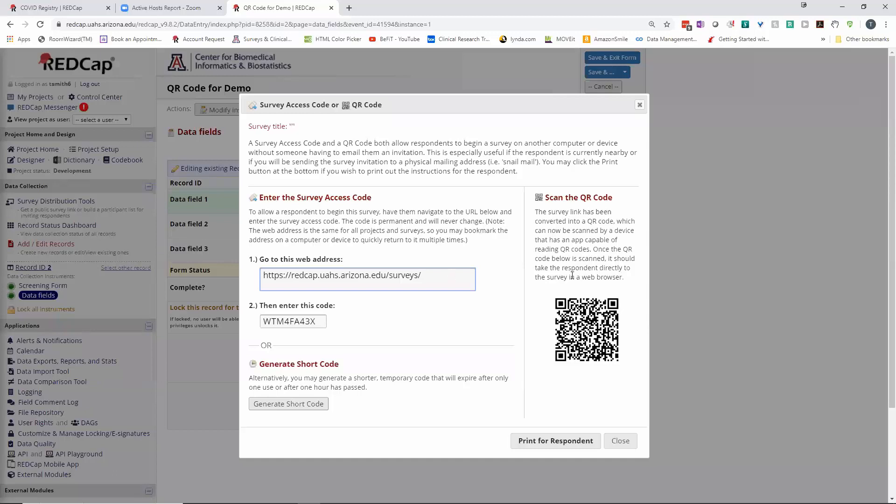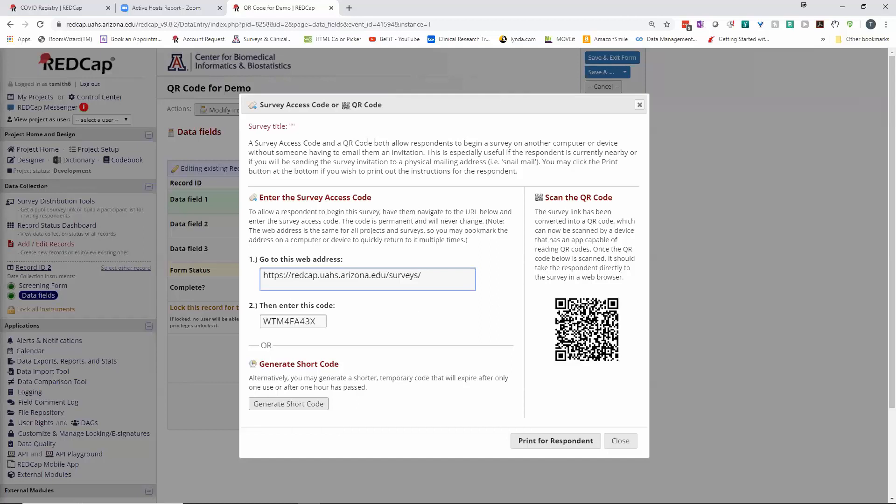So here's the QR code. And what I did was use the snipping tool and copied that QR code and sent it out in an email so that it could be flashed on a tablet or anything that can capture a QR code. You can generate the short code.